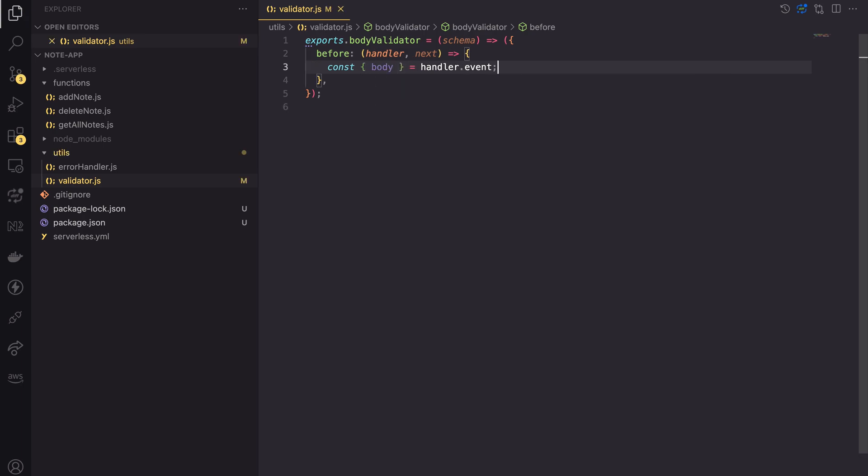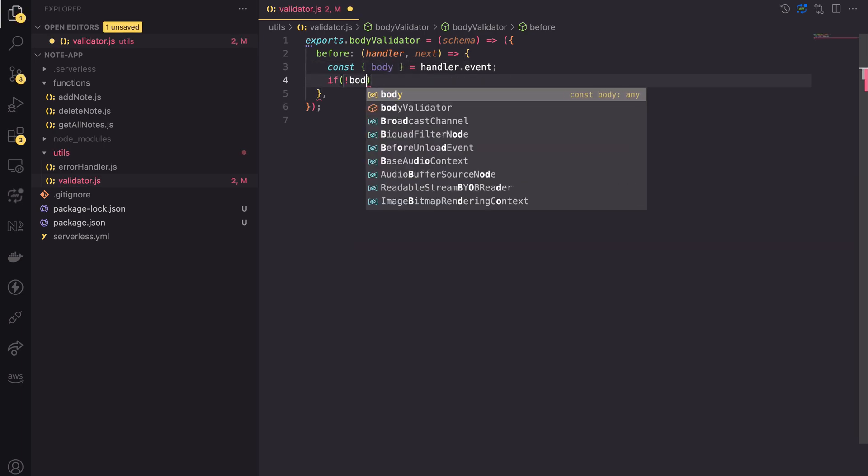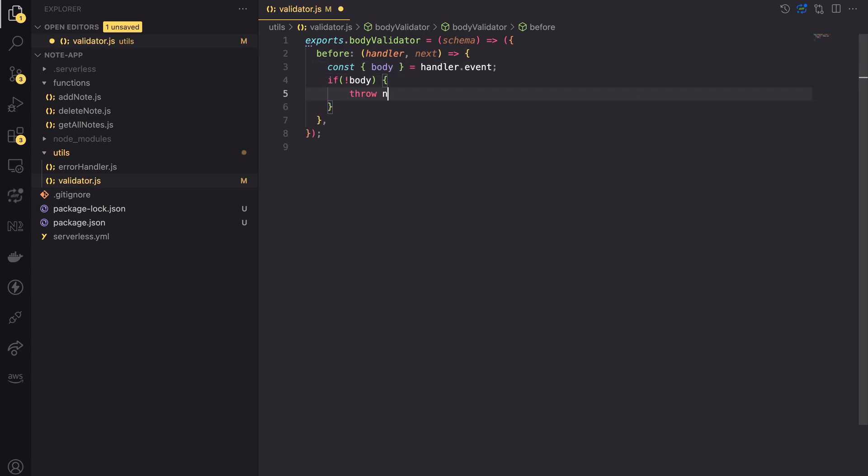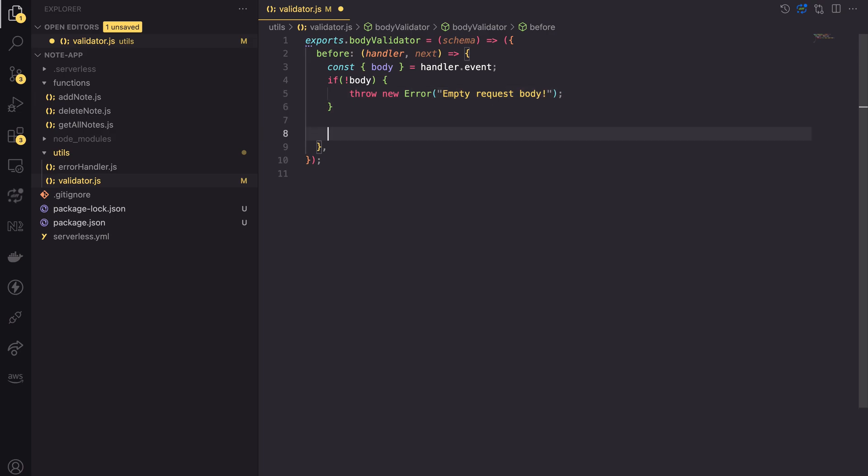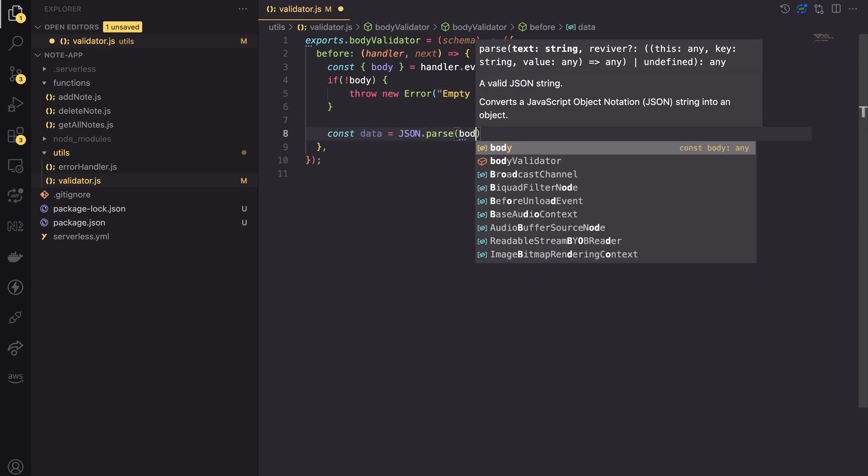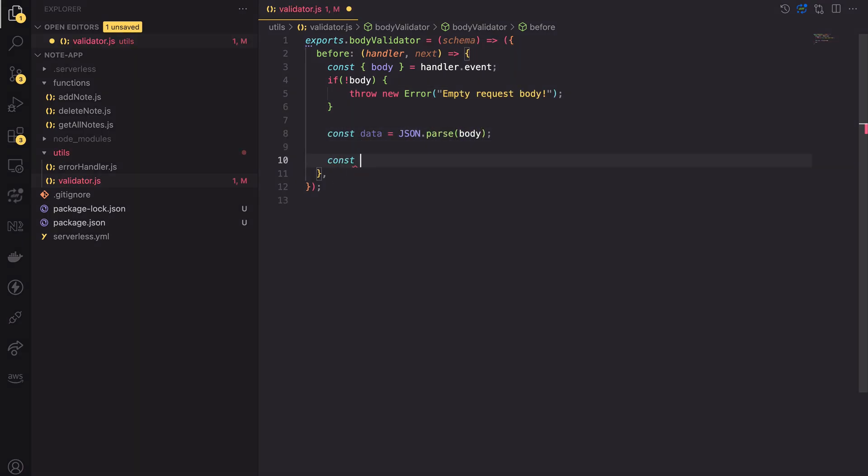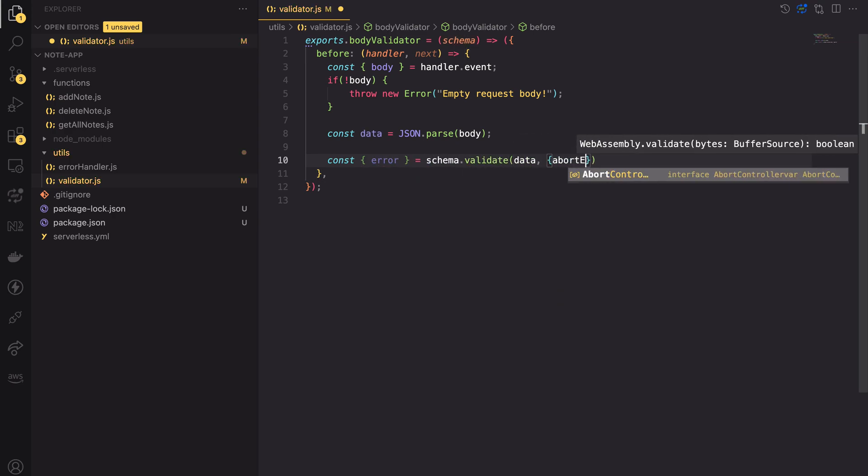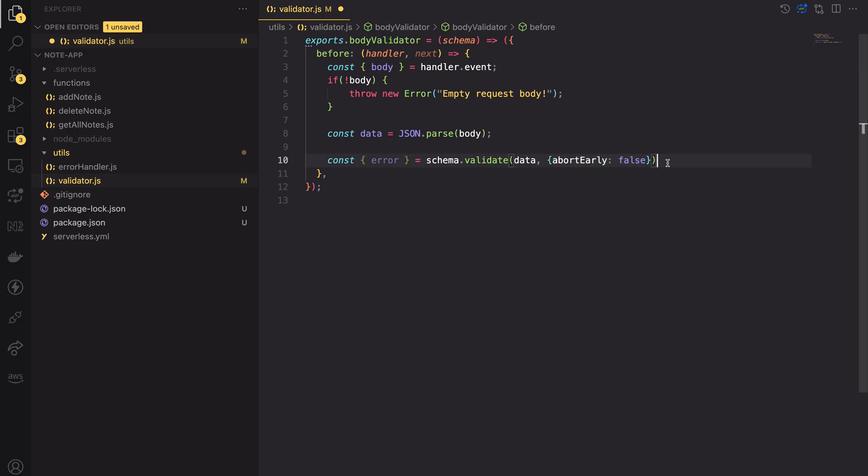The implementation of the validator is simple. Firstly, if the handler has no body, we can throw an error. Then let's parse the body and use the schema's validate method to check if the data is correct. I'm also using the abort early flag set to false, allowing me to gather all errors.